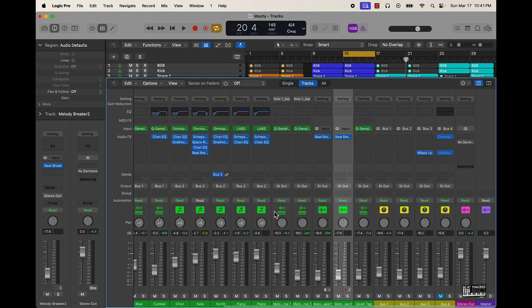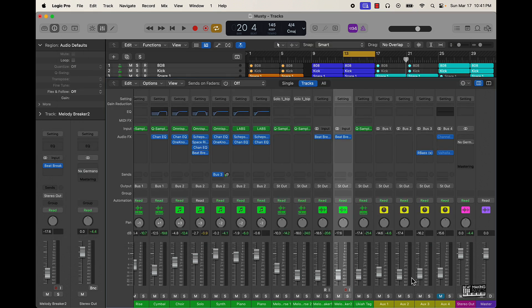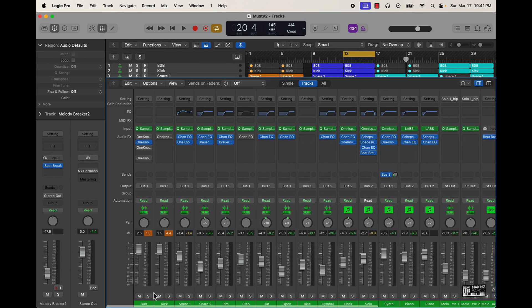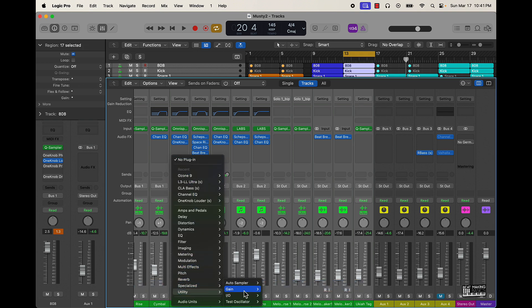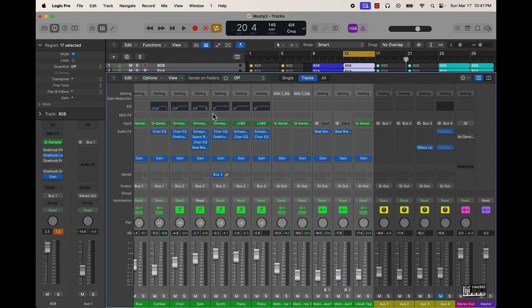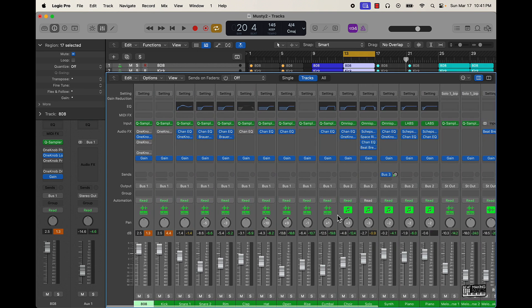Before I do that though, I'm gonna do Command Shift S, do a Save As and then save it as 'two.' Then I'm going to highlight all the tracks, scroll down to Utility, and put the gain plugin on there. What the gain plugin is going to do is basically help us get the levels pre-fader — meaning if something's coming in a little hot, this can take the sound down pre-fader without destroying or manipulating the sounds.